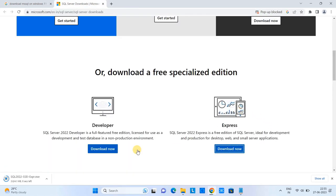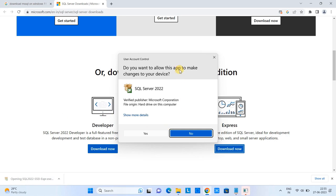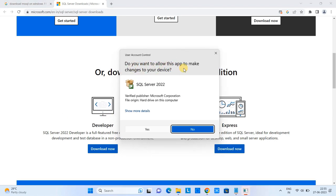Click 'Download Now.' You will see the download begin, and once the file is downloaded, click on it. You will see a pop-up box asking 'Do you want to allow this app to make changes on your device?' — click Yes.